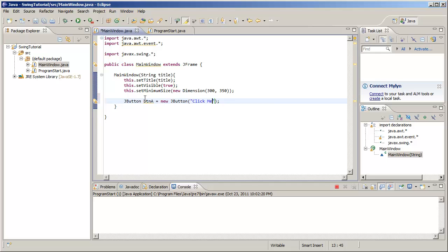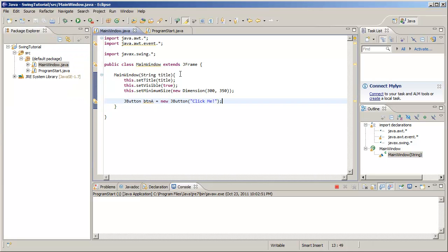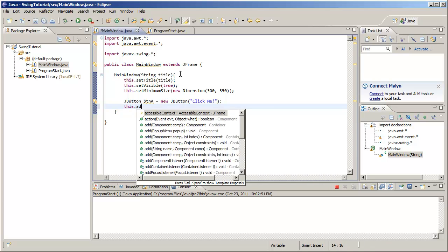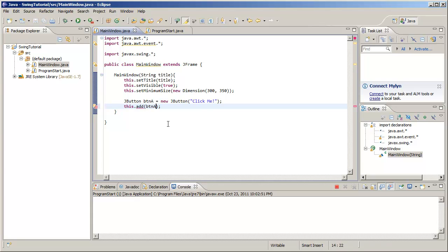Does that work? Well, no. What do we have to do? Remember, we have to add to our main window, which is represented as this. We have to add our JButton.